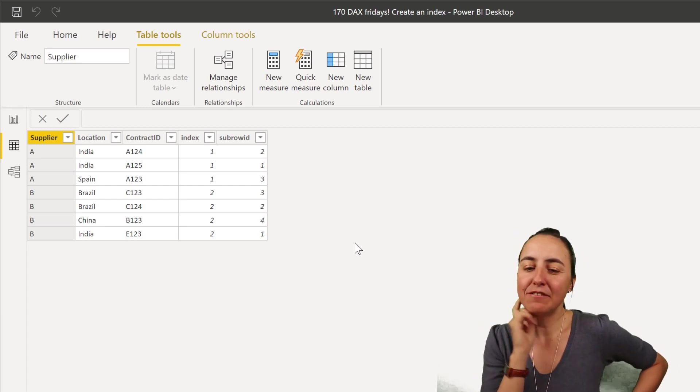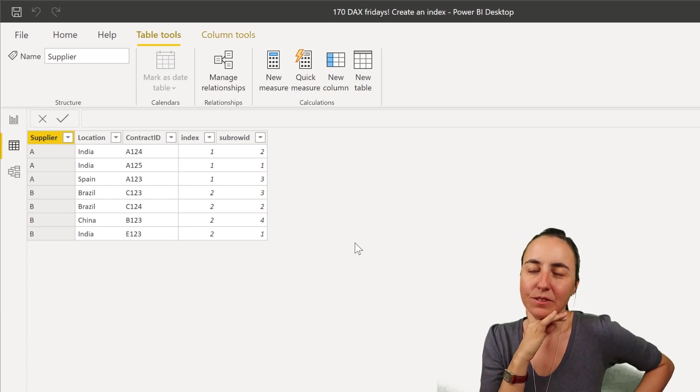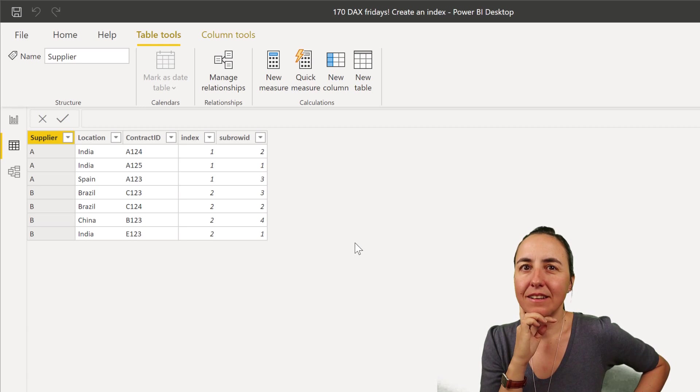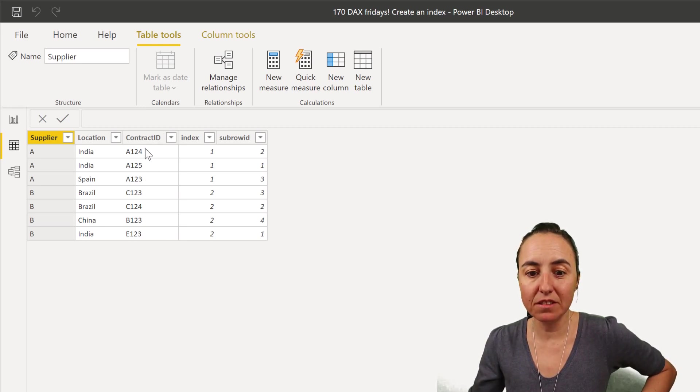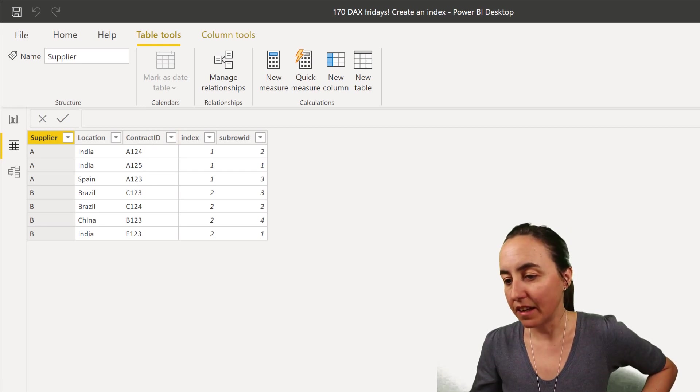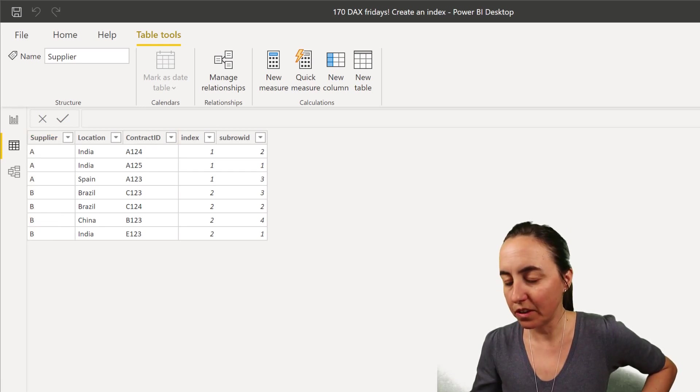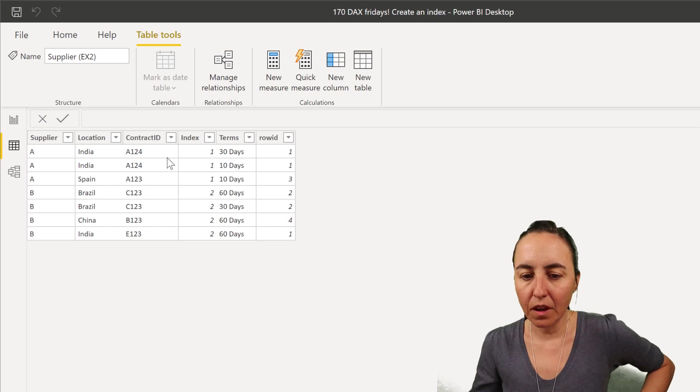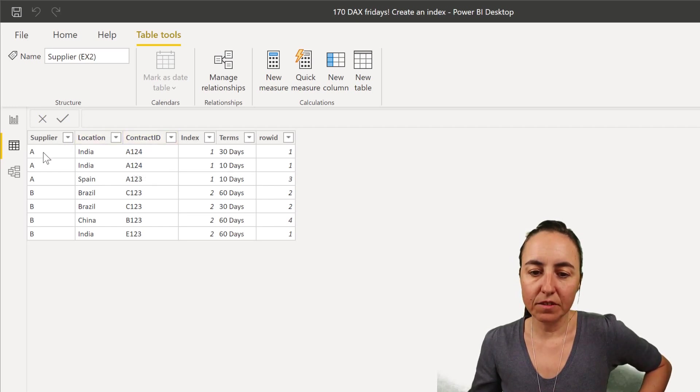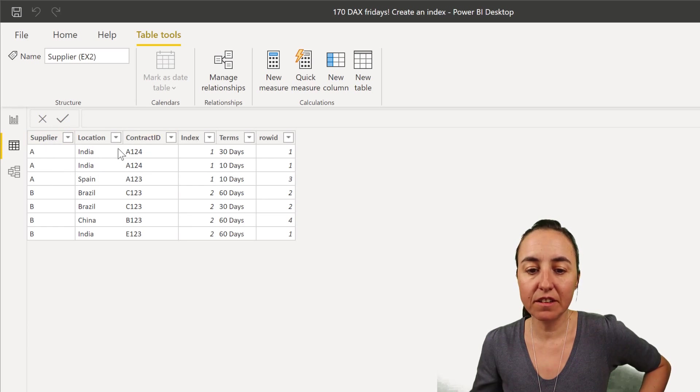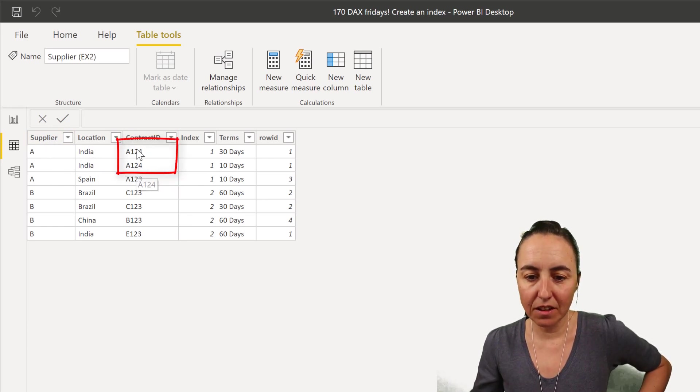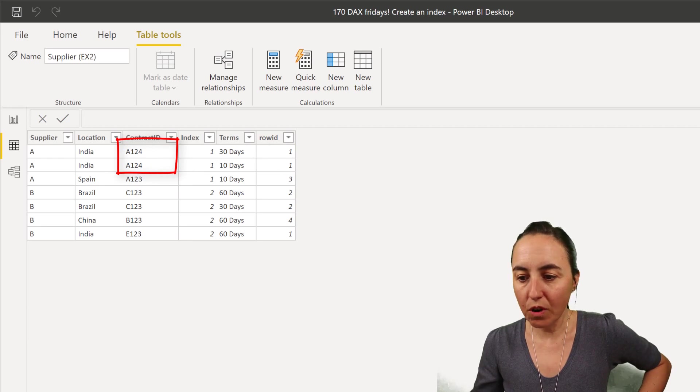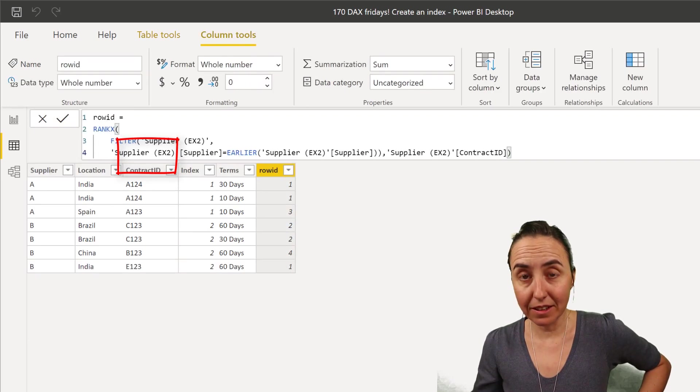And you can say, okay Ruth, but I do not have a unique column because the reason why this works is because there is a uniqueness on the contract ID. I have another example, let me show you here, where the contract ID, for example, they have supplier and then location and then the contract ID for each country is the same. You can see it here.